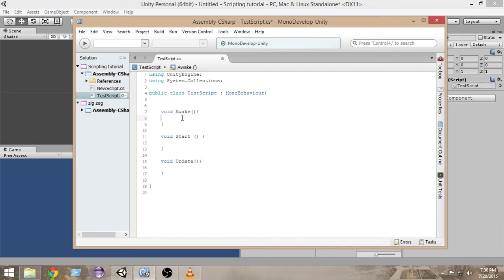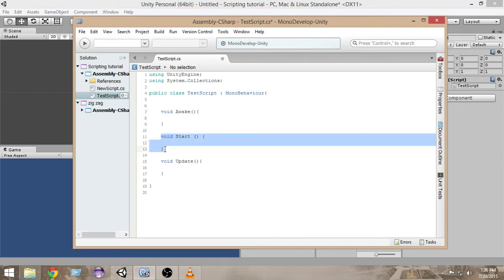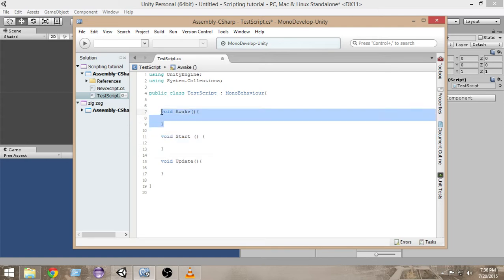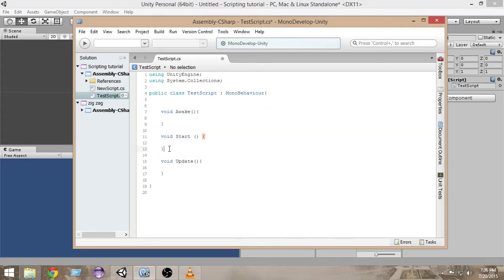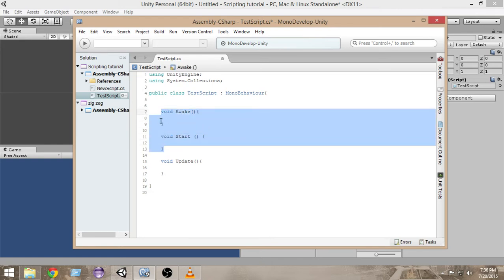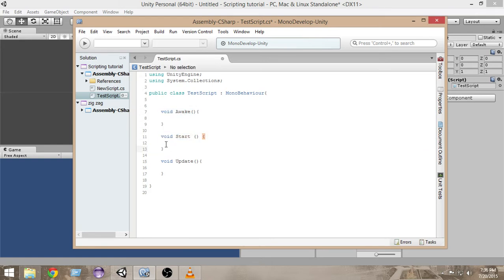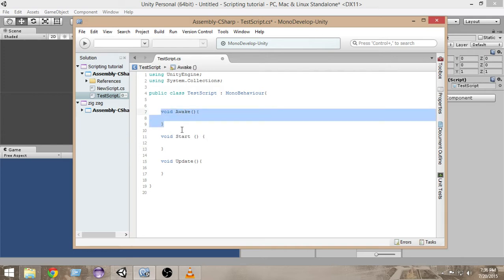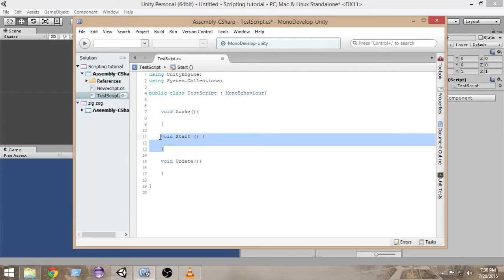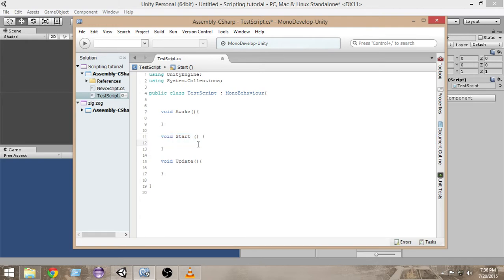The Start function gets called and the Awake function also gets called only once in the lifetime of a script. So Start and Awake both get called only once in a lifetime, but the Awake function gets called before Start, and the Start function gets called after Awake.